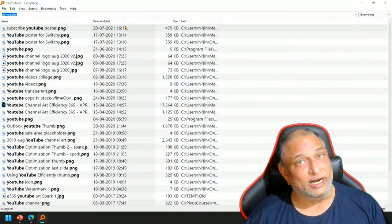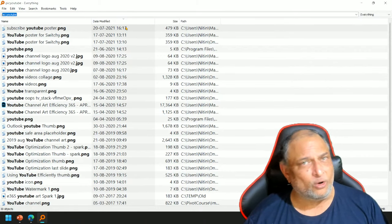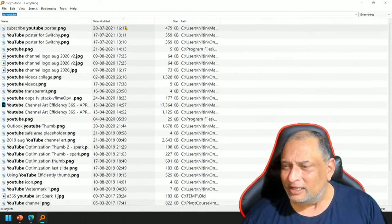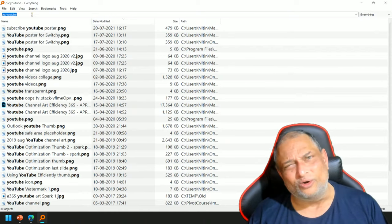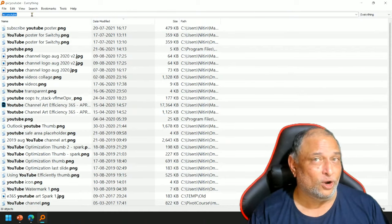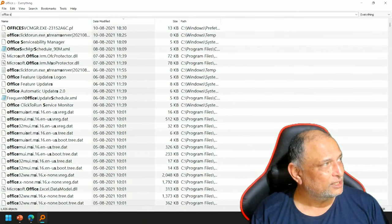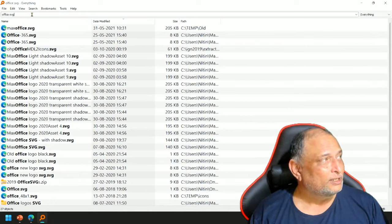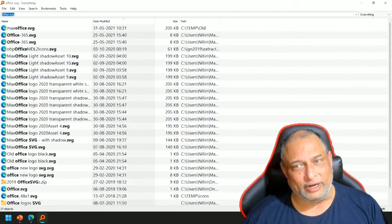Generally what happens - we know the file name and we know the extension. So you have to struggle with star dot something. That's not really required. For example, I want to search for an SVG file which contains the word office. I don't know the syntax - when to say dot, when to say star, nothing. So I'm just typing office space SVG and it does the job very, very fast. Similarly, I can do any extension and any file name. Very effective.